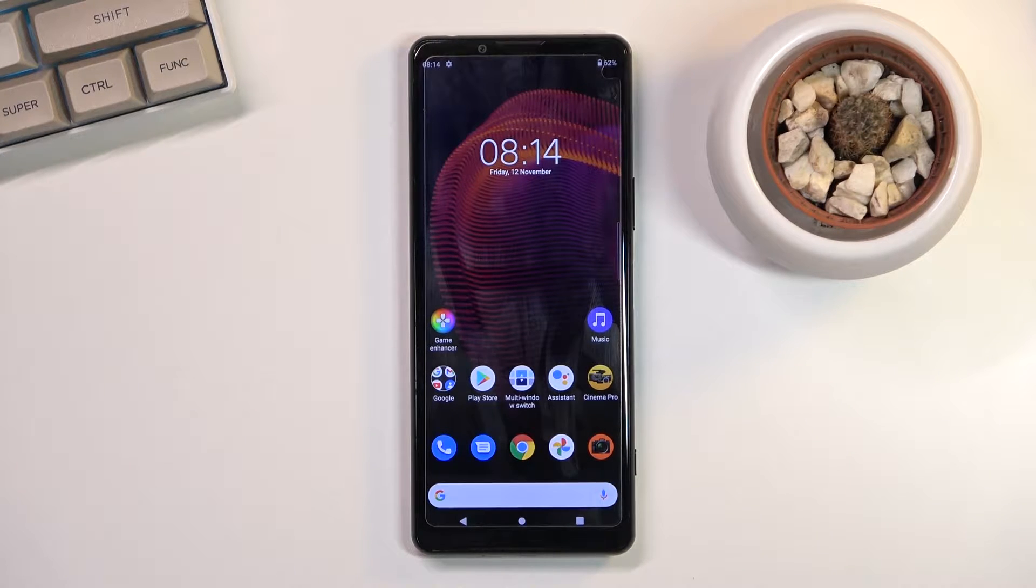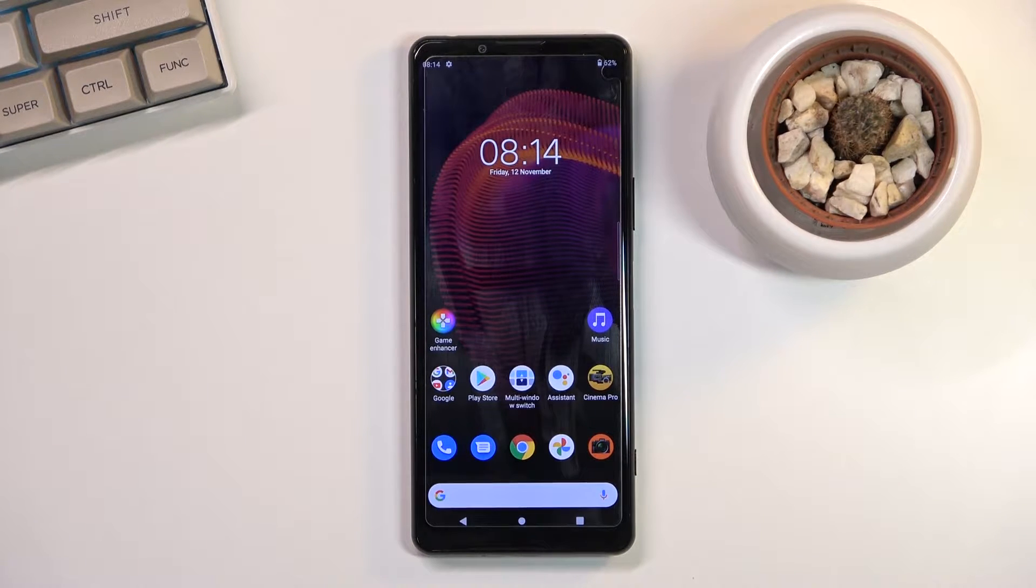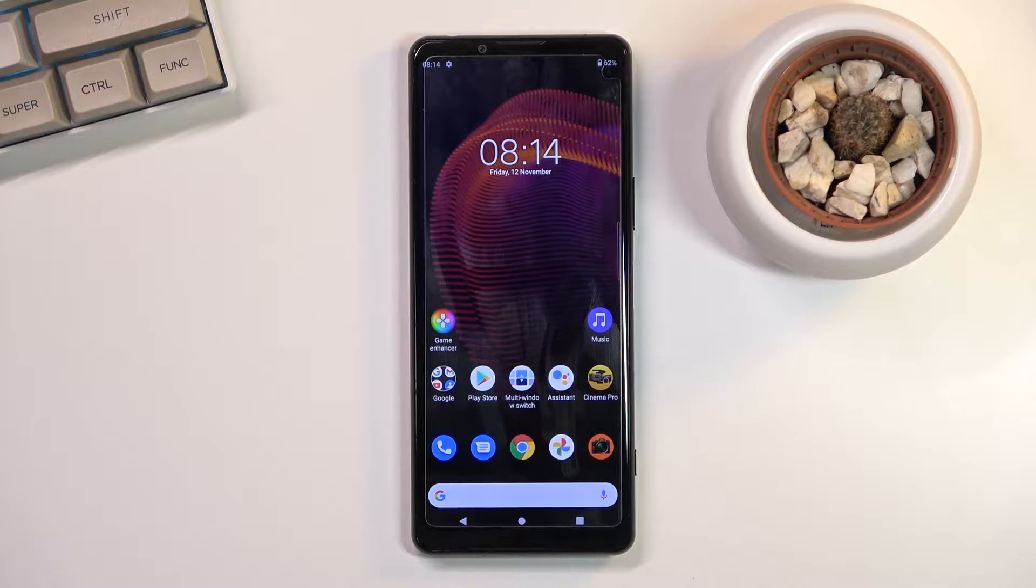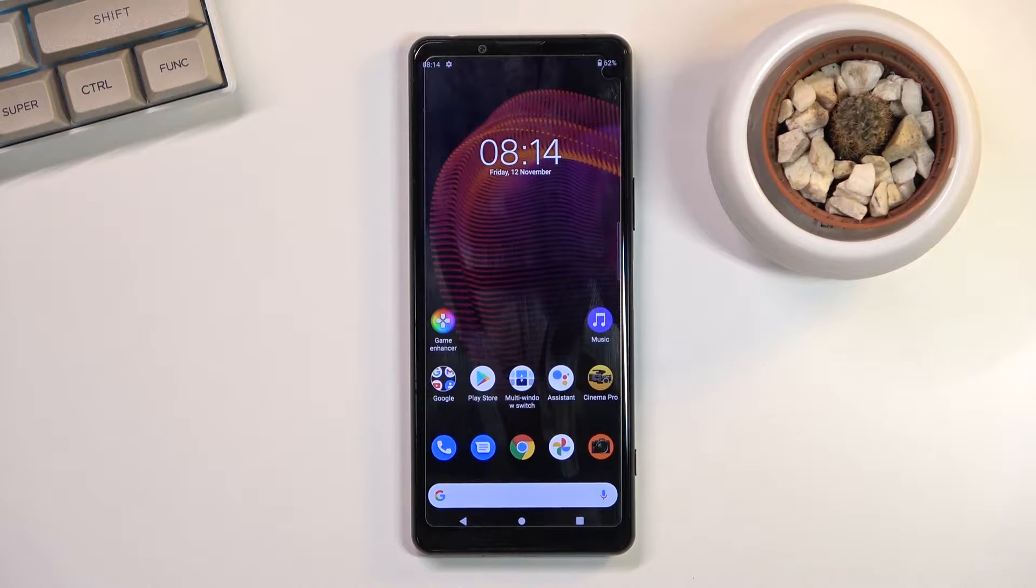Welcome, in front of me is a Sony Xperia 5 III and today I'll show you a couple of tricks and tips you can do on this phone.